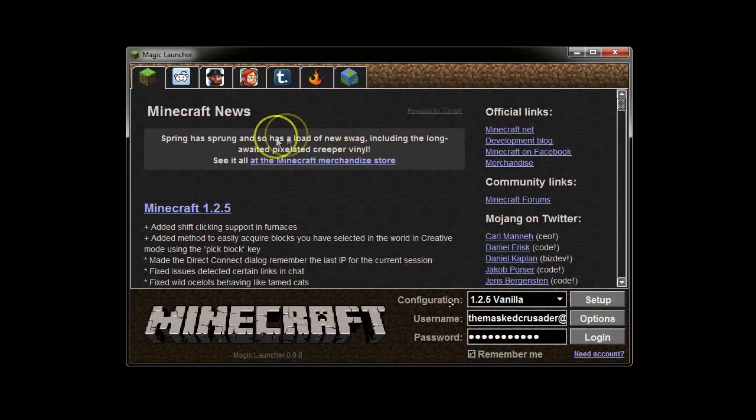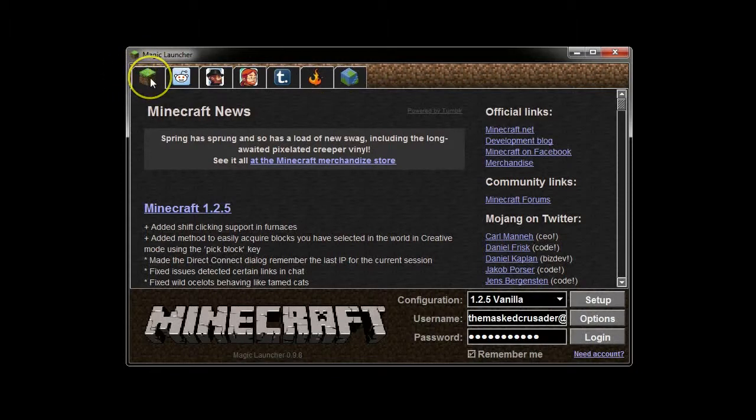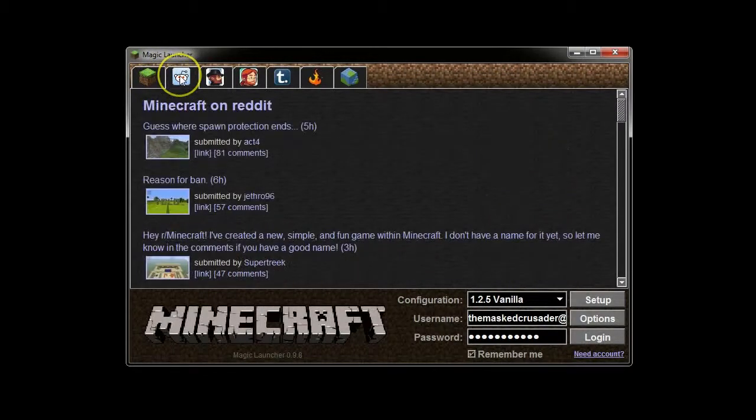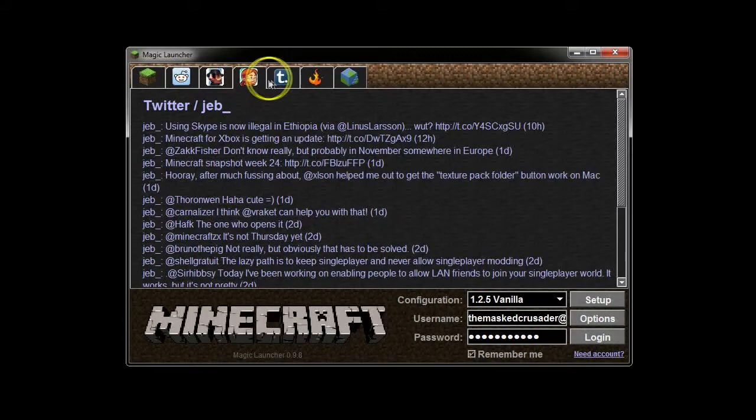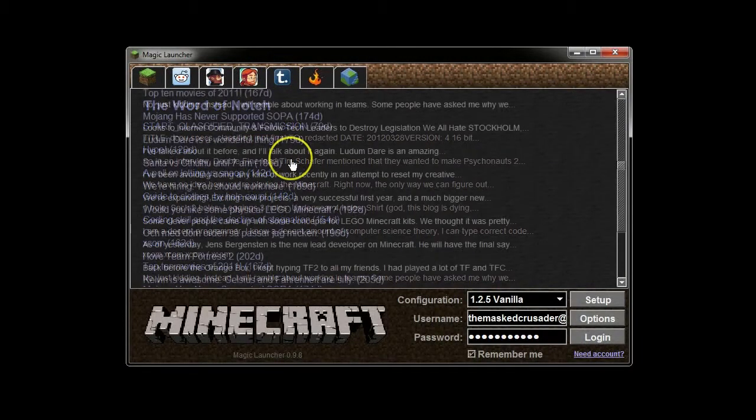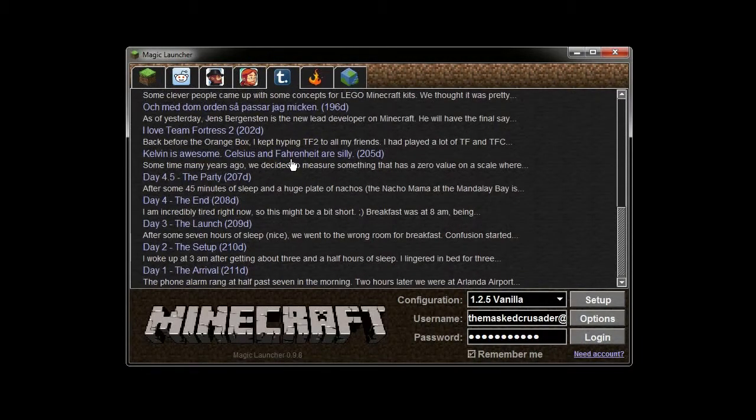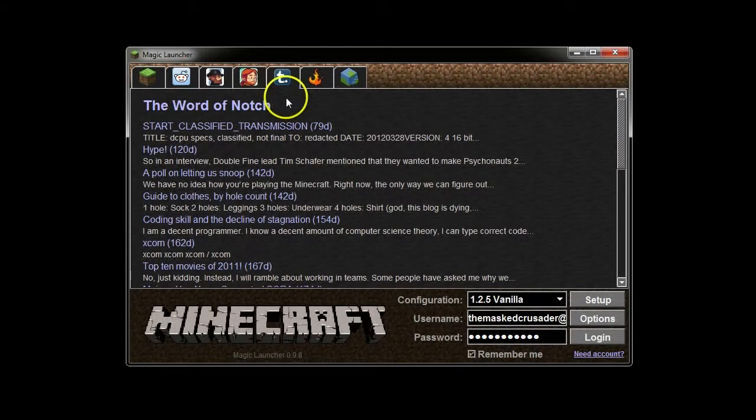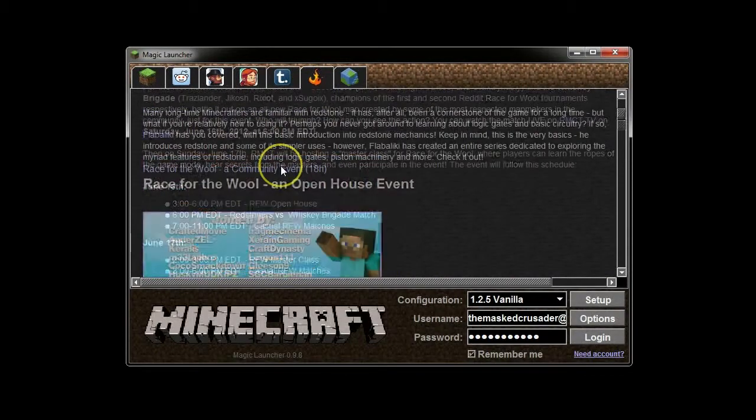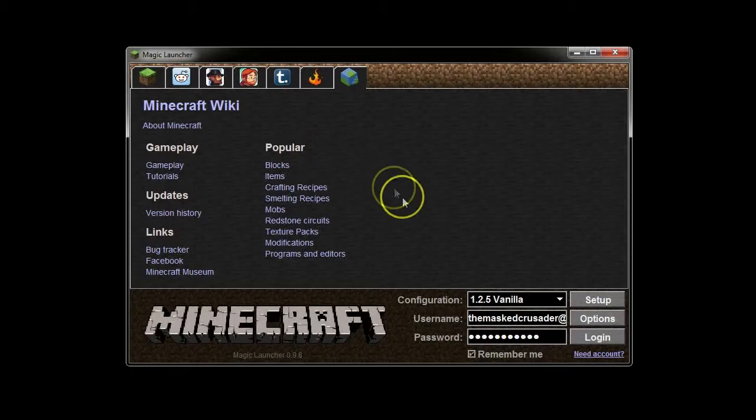Let me show you what it does. First, this is the different feeds that it has built in. It has the standard Minecraft feed that's on the regular Minecraft launcher. It has a Minecraft Reddit feed, it's got Notch's Twitter feed, it's got Jeb's Twitter feed, it's got the Word of Notch, the blog. It's got the Minecraft forum feed and it's got the Wiki feed that you use to view stuff.